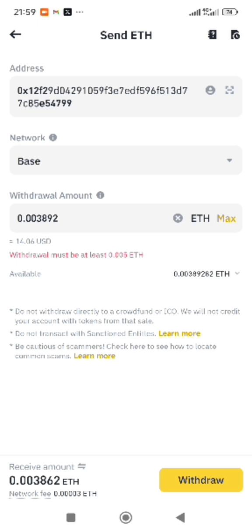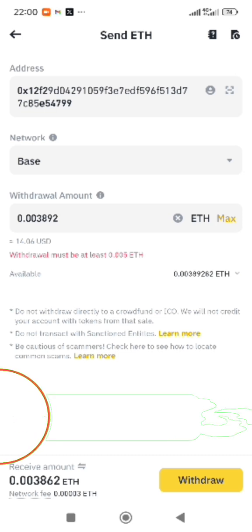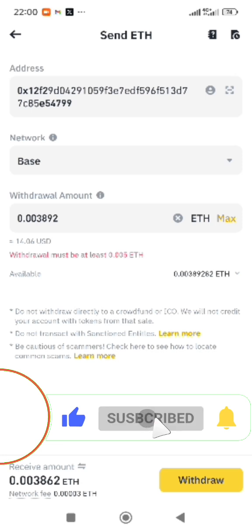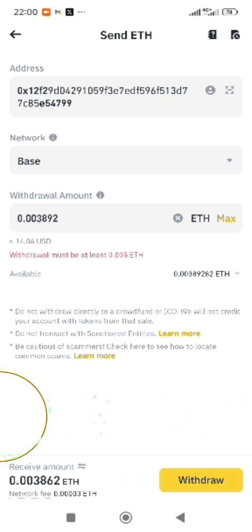This is the procedure to withdraw. You can enter your OTP to confirm, and that's it — very simple and fast. Guys, please like and comment on this video and subscribe to our channel for more videos like this. Thanks so much.